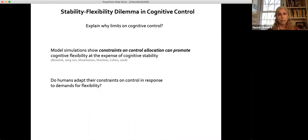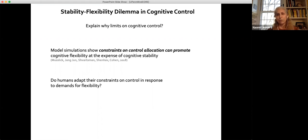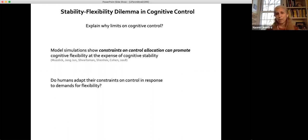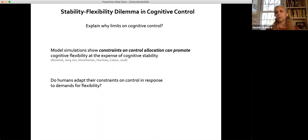The question that came up — worked on by Sebastian, John, and their colleagues — was not only what limits on cognitive control allocation lead to, but why there might be limits on cognitive control and what value they might have. They developed a recurrent neural network model and ran simulations showing that constraints on the ability to allocate control can promote cognitive flexibility at the expense of cognitive stability. The question we are addressing is: do humans adapt their constraints on control in response to demands for flexibility?